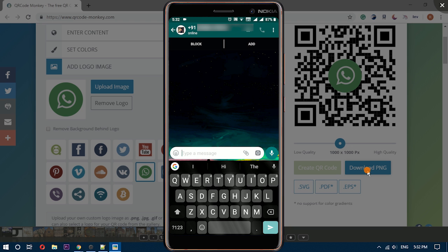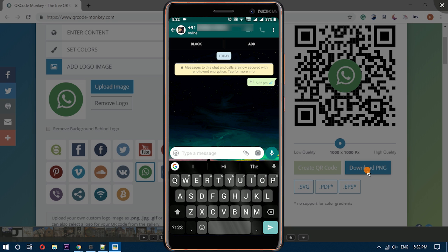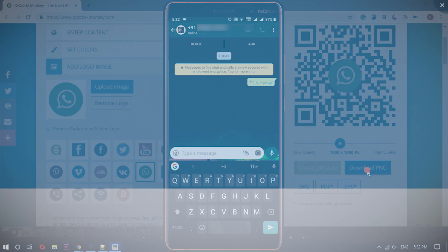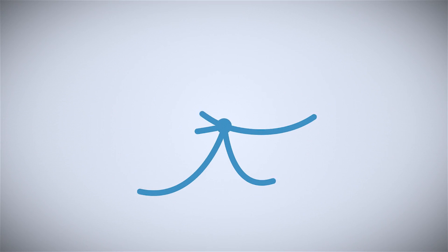That's it guys, this is how you can create QR code for WhatsApp. If you like this video give it a thumbs up and remember to subscribe us for more.